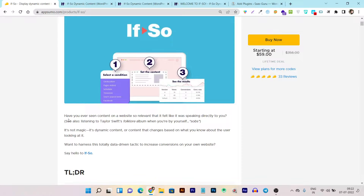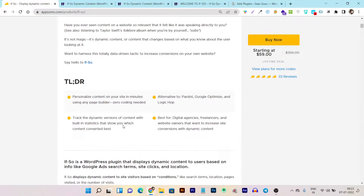Have you ever seen content on a website so relevant that it felt like it was speaking directly to you? That's called dynamic content marketing. It's not magic — you can do it with the If So plugin, which lets you personalize content on your site in minutes.